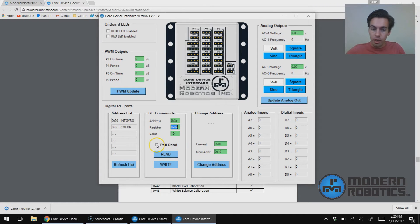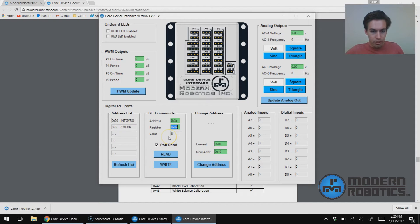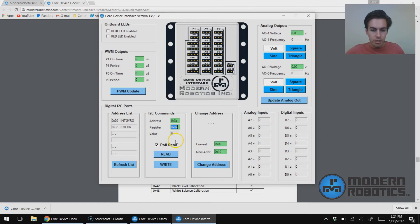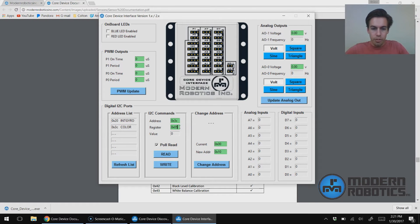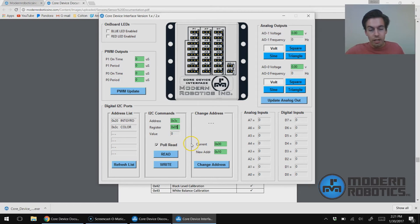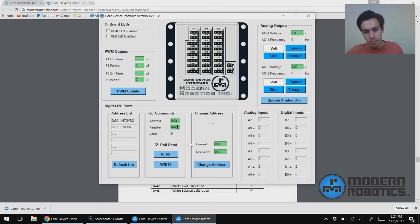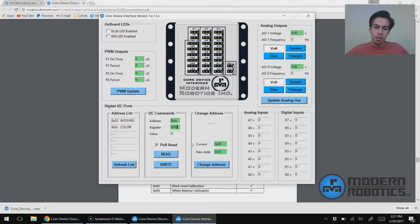We can also check on Poll Read. Poll Read will continuously read the value and then bring back the value that it sees. I could change this to 0x05, which I believe is a red reading. And then I can save Poll Read. And then I get an analog reading. So it's changing more and more as I move my hand in front of it.